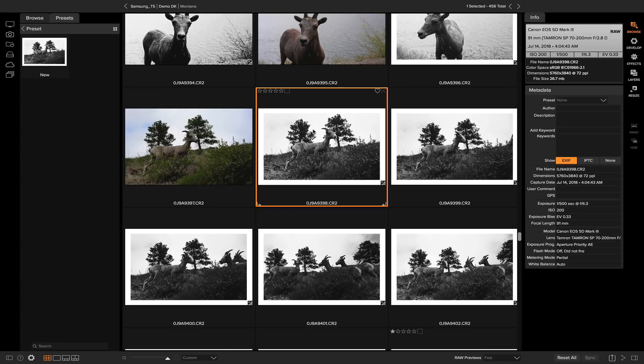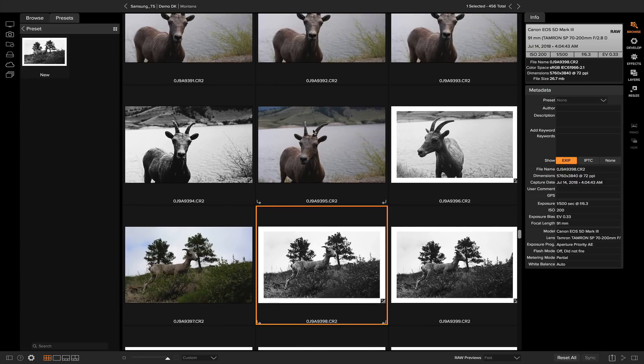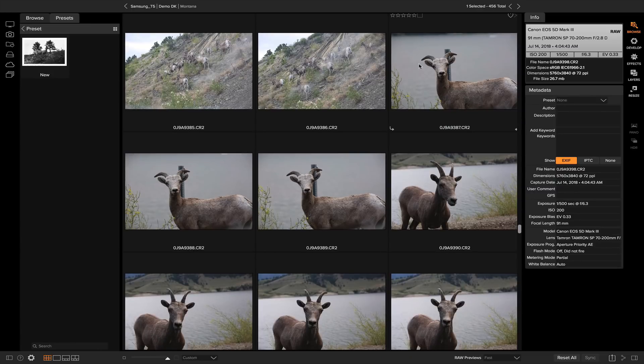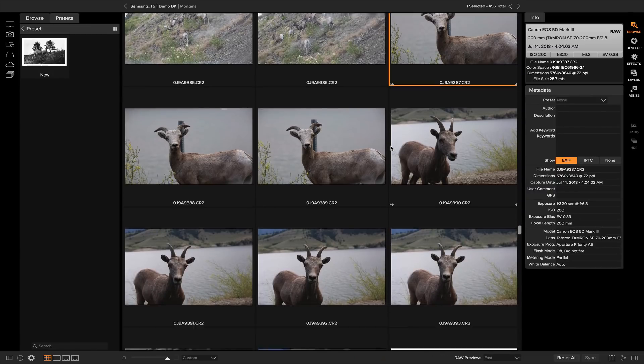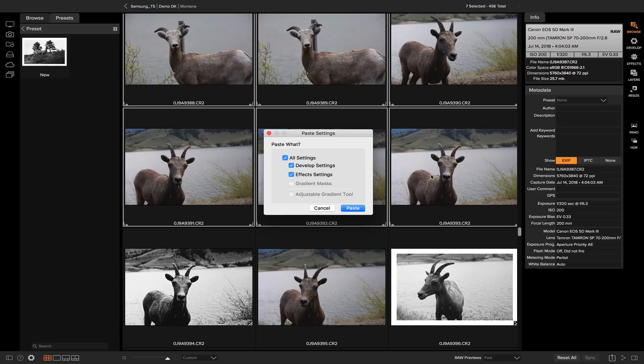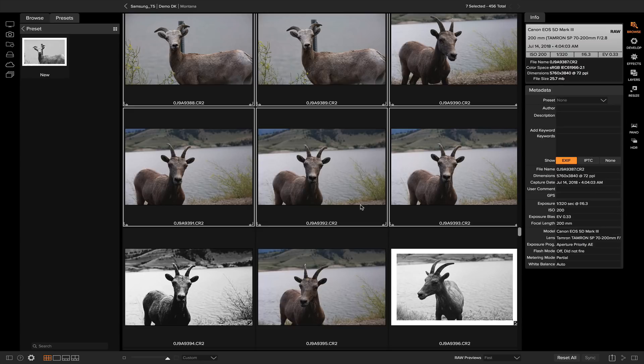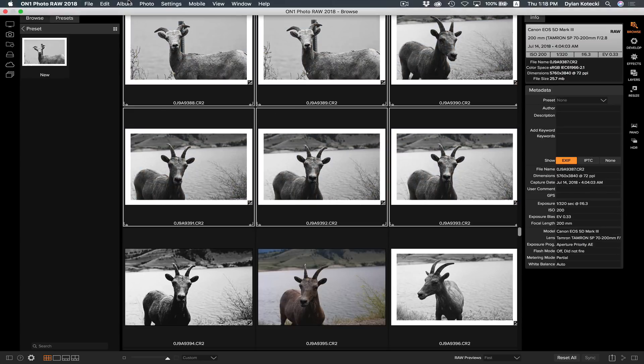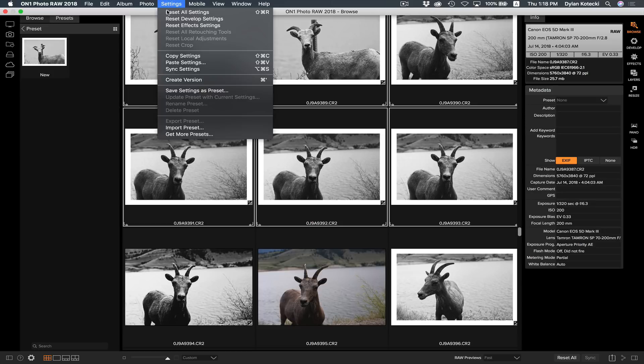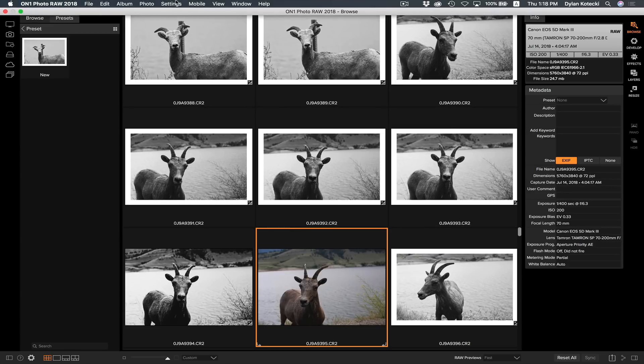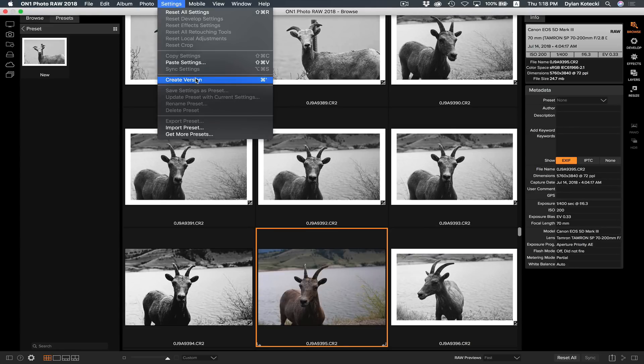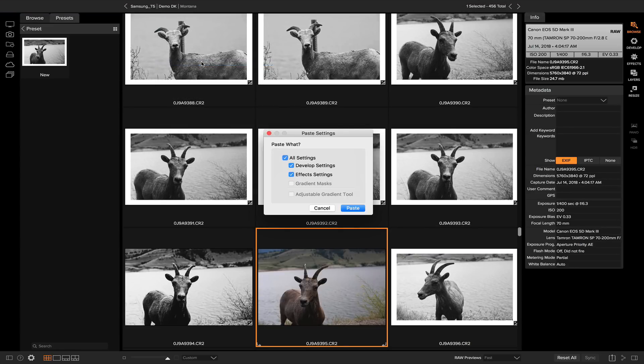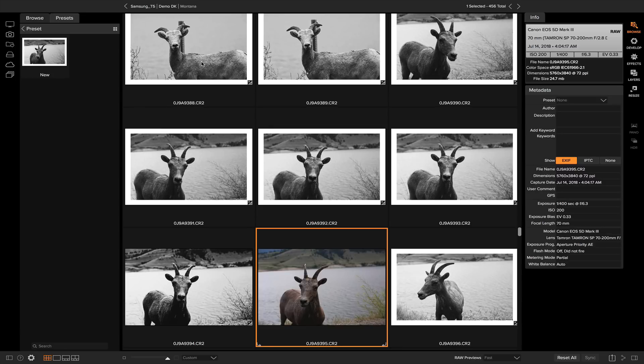You can either hit shift command C on your keyboard to copy the settings and then you can select the photos that you want that to be applied to and you can hit shift command V, or you could go up to settings, copy settings, and then once you have those settings copied you could click on another photo and hit settings, paste settings, and it will paste those settings onto the photo for you.